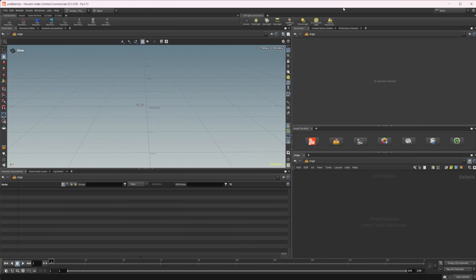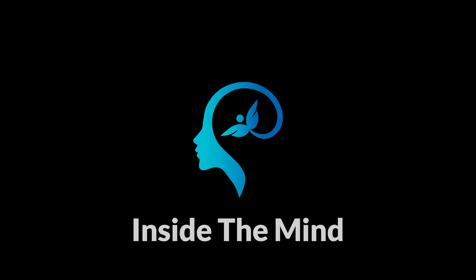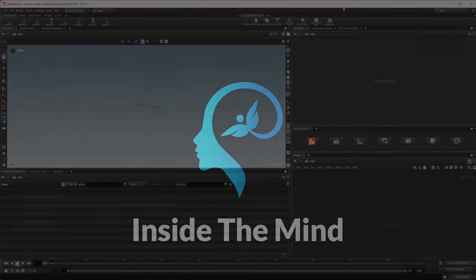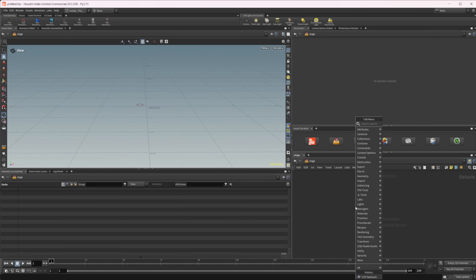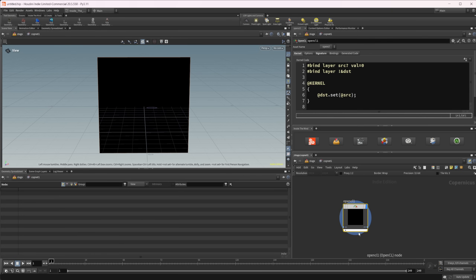Houdini 21 is releasing soon and since there's a lot of new things coming to Copernicus, let's take an introductory look at OpenCL, since that's the backbone of what most of the nodes in COPs are actually using. We'll be specifically looking at the Copernicus OpenCL node — there is one outside of Copernicus and some type conventions will be the same, but most of this is focused around Copernicus.